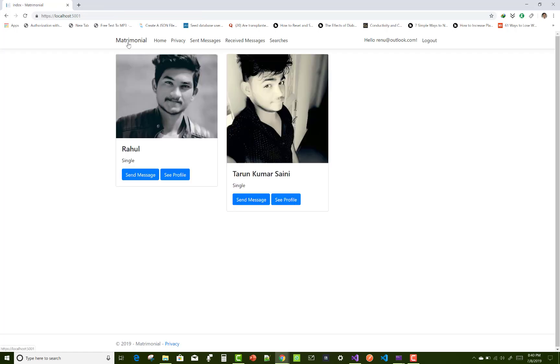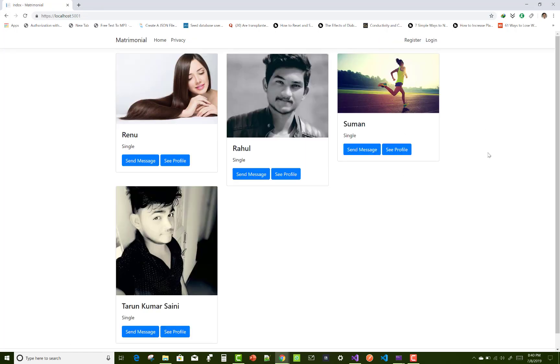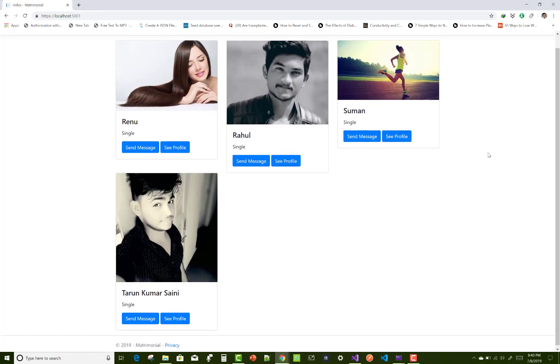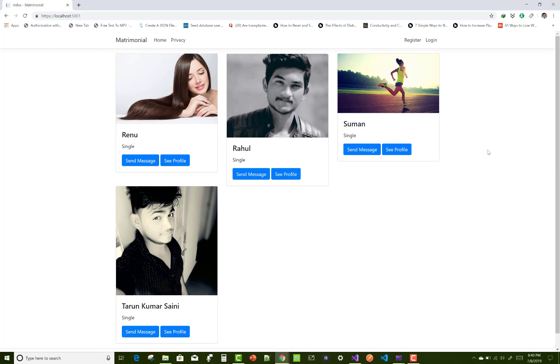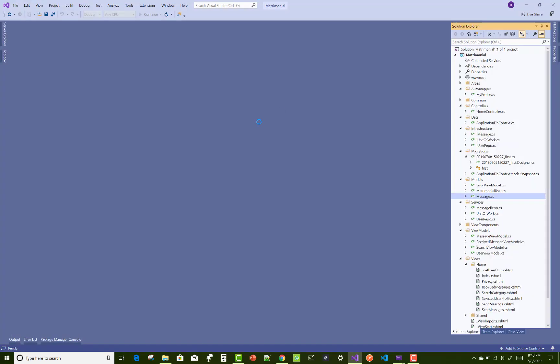So guys, please don't forget to subscribe my channel if you like this video and get free project from my site. Thank you very much for watching.